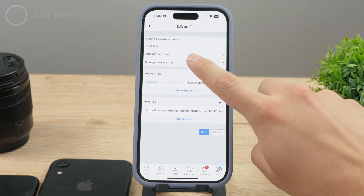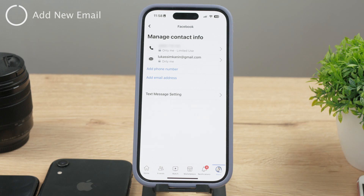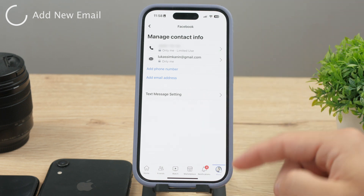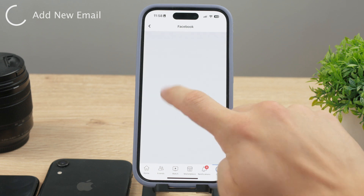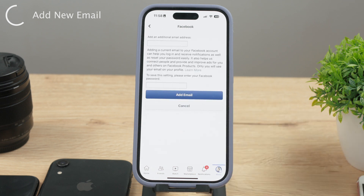At this point you should be able to see your phone number and the email address you currently use. The thing is you can't just change it directly — what you need to do is add a new one instead. Tap the button saying Add Email Address and proceed through the steps. Type in the new email and also your Facebook password, which is just a basic security measure.